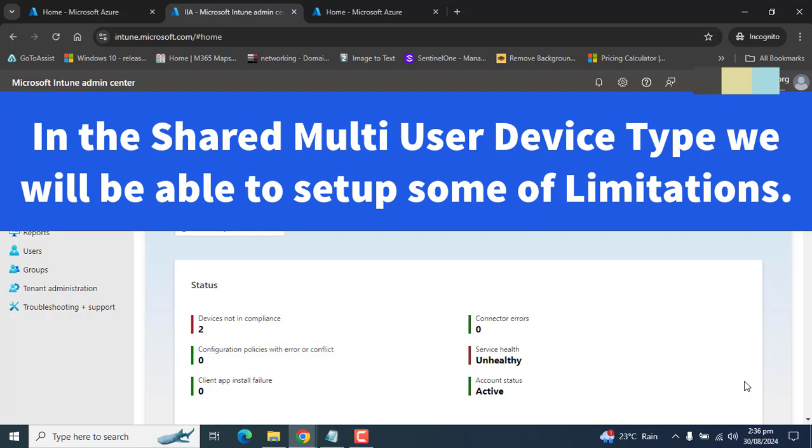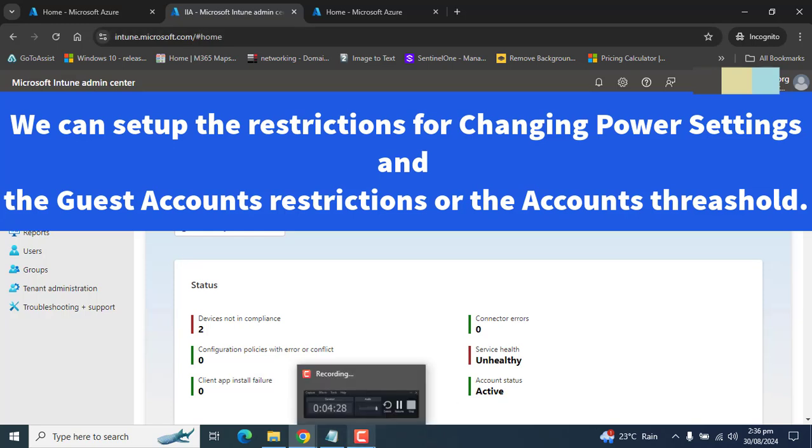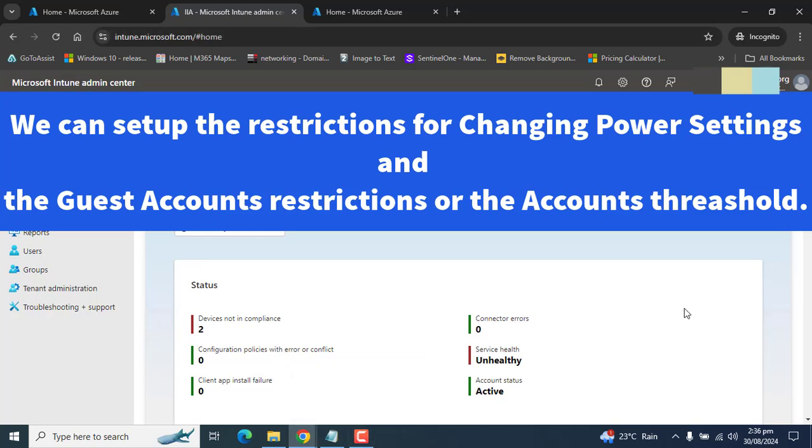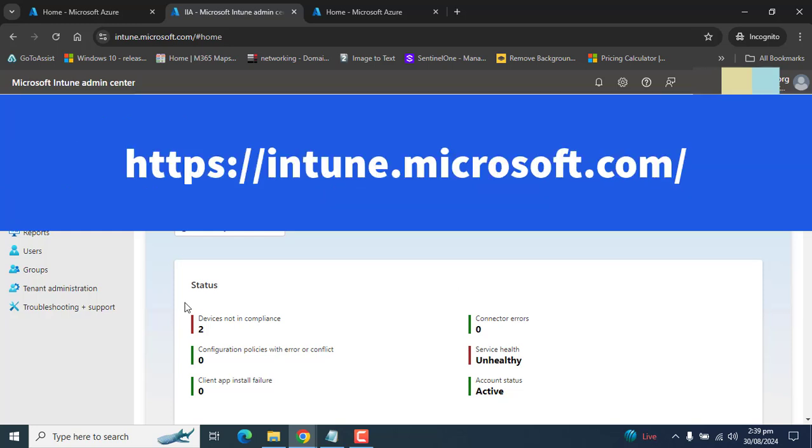We can control if the device can go to sleep mode, if users can save files locally on the computer, or we can limit users from changing the power settings. We can also set up that if a guest account signs off, it gets deleted, or if the accounts reach their threshold, that will delete all of the accounts. So we will create a configuration profile for this setting.